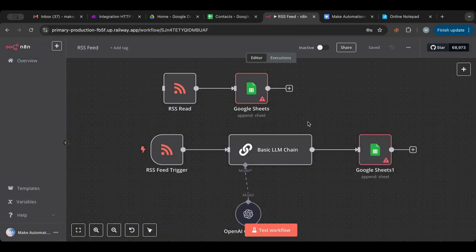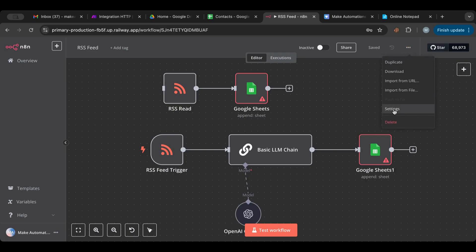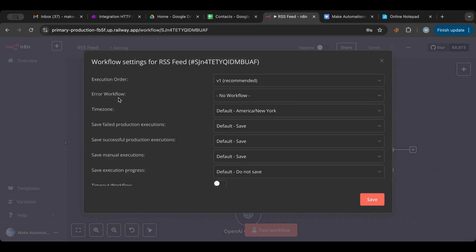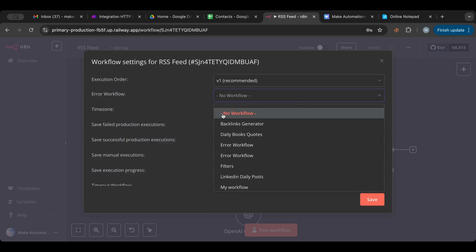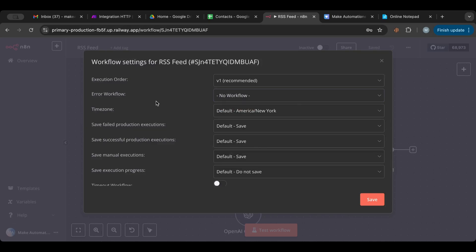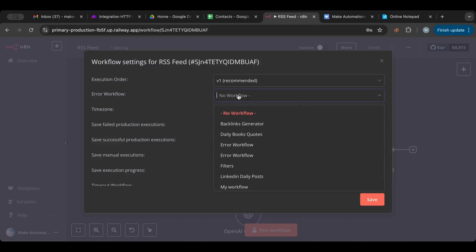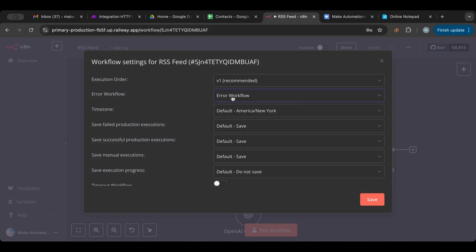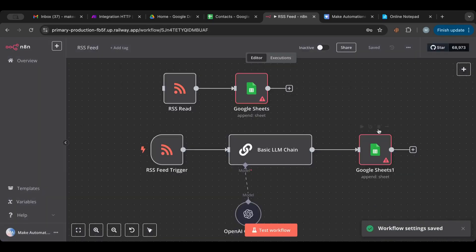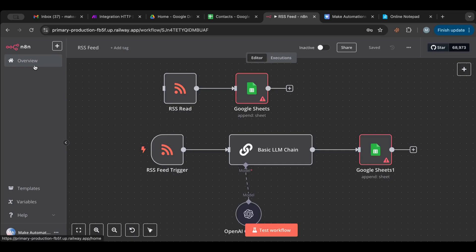In any of your other workflows, you need to tell it that if there's an error, go and trigger the error workflow. To do that, go to Settings and find the Error Workflow option. Right now there's no workflow set, meaning if an error occurs nothing will happen — which is really dangerous if you're running a business. Select the error workflow you just created and save.